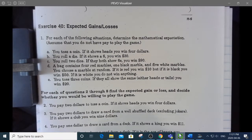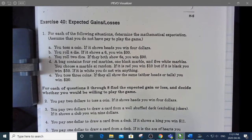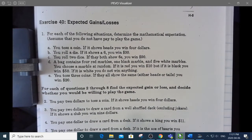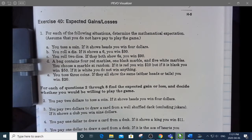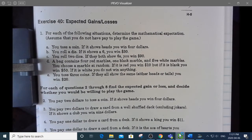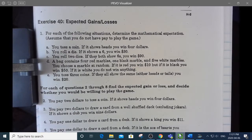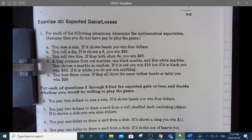I'll start with a couple from Exercise 40, which is the easier page. For each of the situations, determine the mathematical expectation and assume that this is a free game to play. In other words, you're not losing anything, so all of these should have a positive expectation.